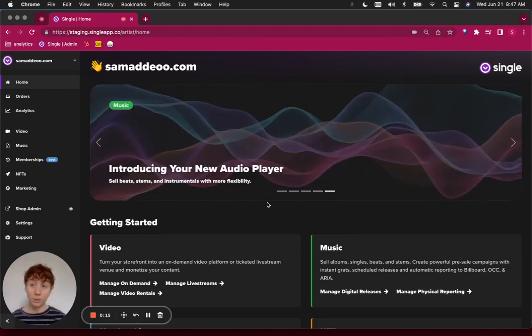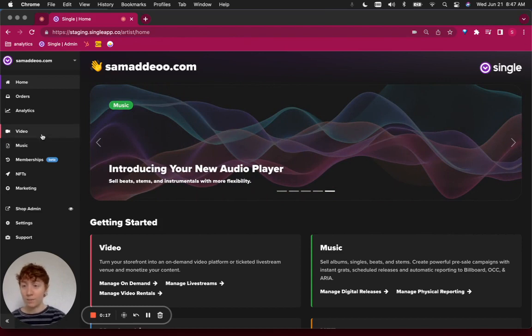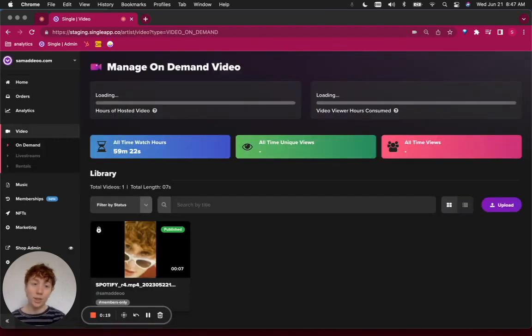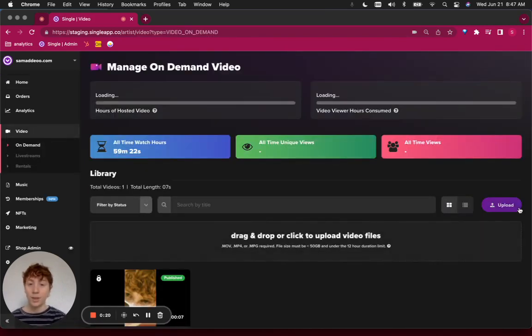So to begin, let's log into our Single accounts. Once you're there, navigate to the left sidebar, select Video, and then Upload.